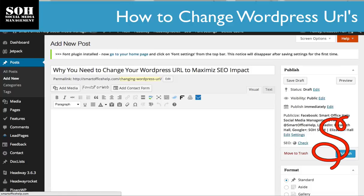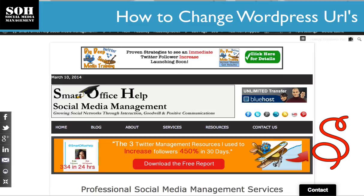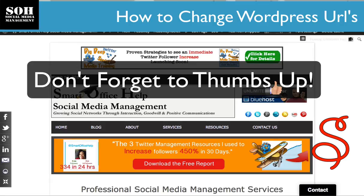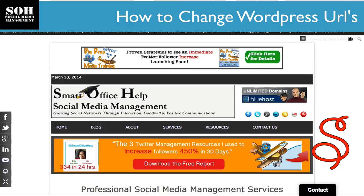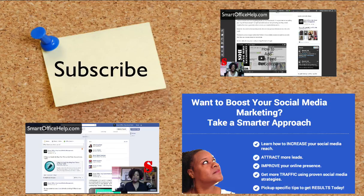That's it for today. If you have any social media related questions, please contact me by putting a message in the comments. You can go over to smartofficehelp.com and leave a comment there as well. Make sure you subscribe to future videos so you can get more tips, tools, and resources for your social media. Give this video a thumbs up if you found it useful — go out and grow your networks using social media. Have a great day!